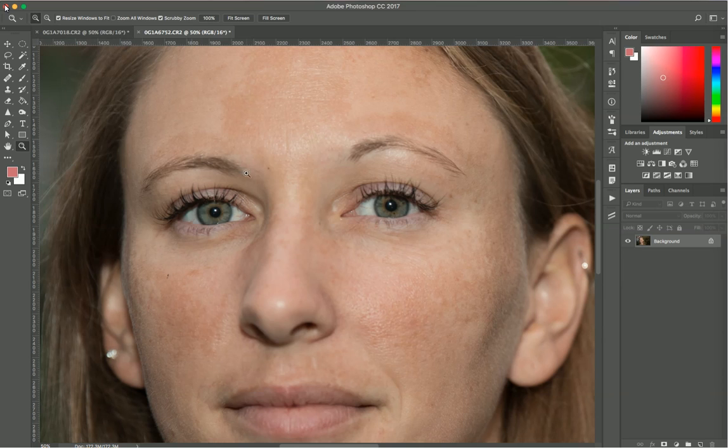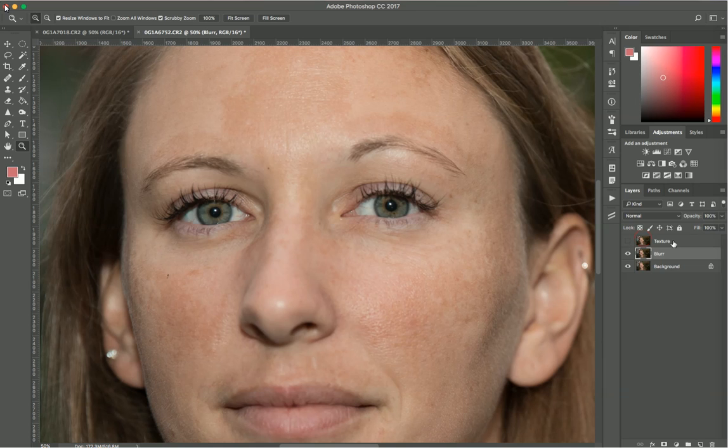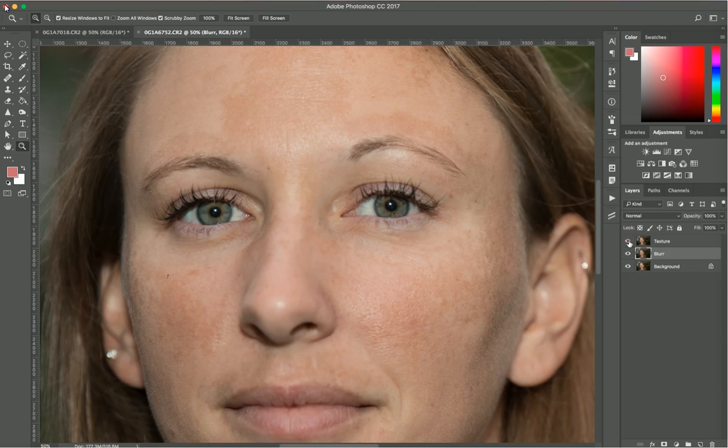I'll use a technique called Frequency Separation. With Command J on a Mac, duplicate your background layer twice. Name the first layer at the top 'texture' and the layer below 'blur'. I'll hide the texture layer by clicking on the eye here and work on the blur layer now.